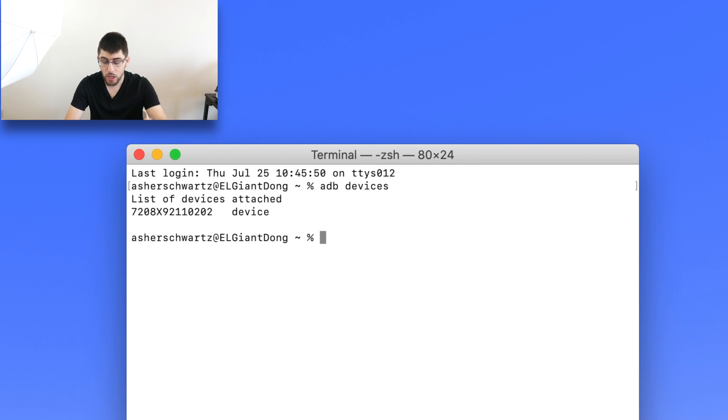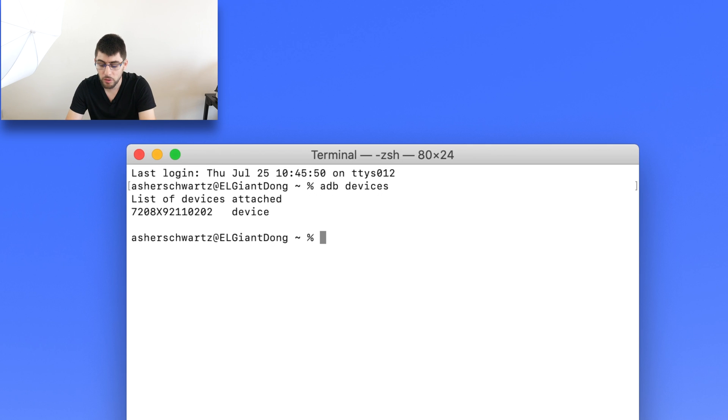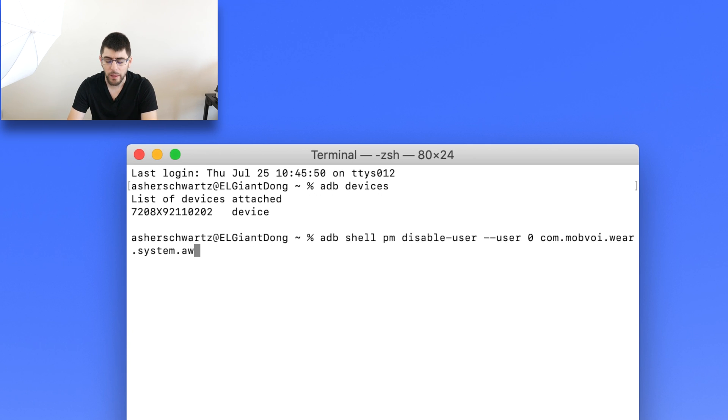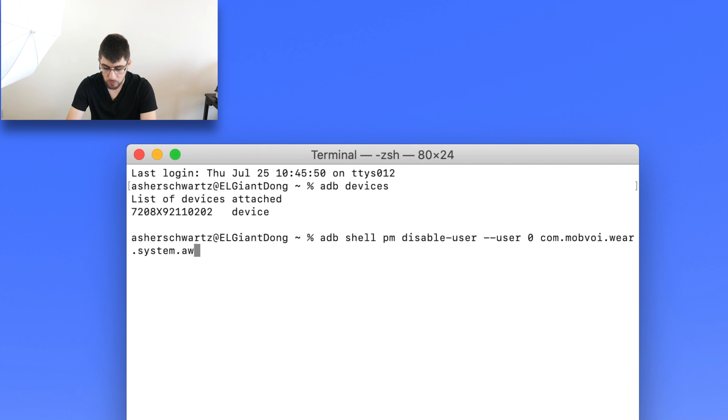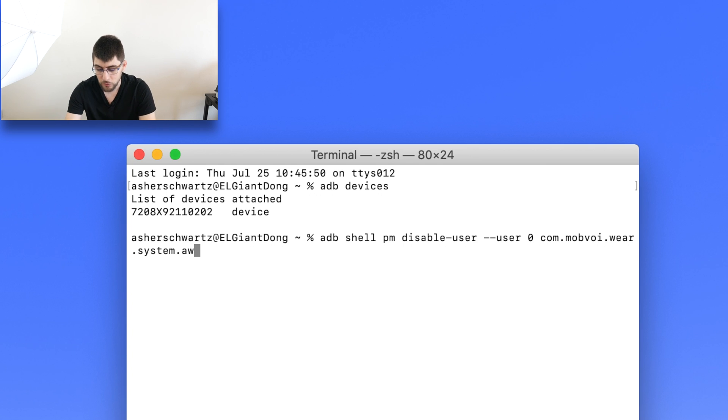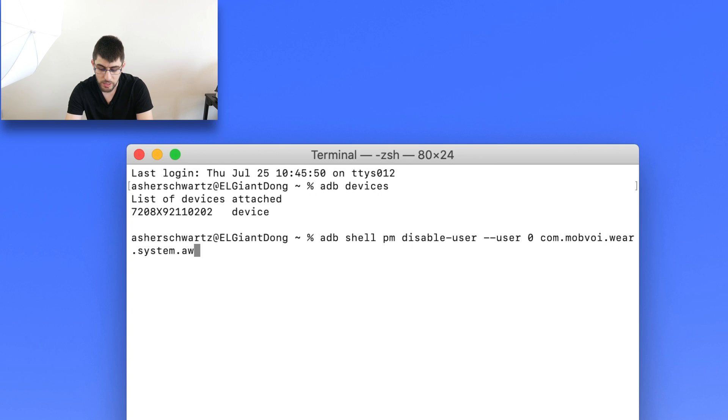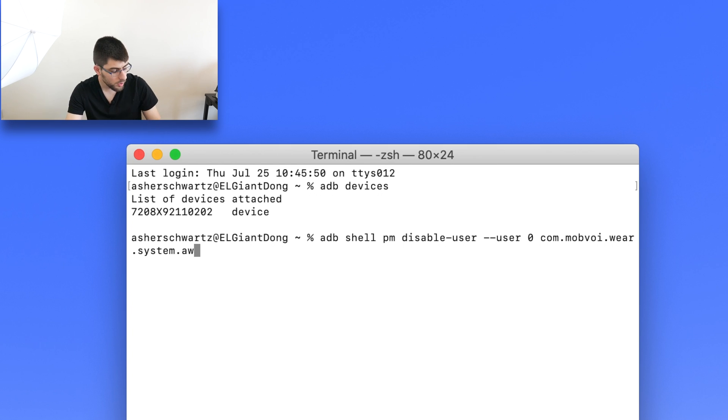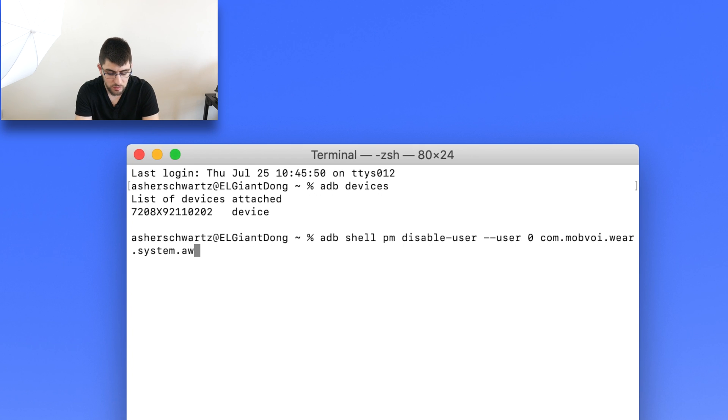And then the next thing - by the way, both codes will be listed down below in the description. Next thing you're going to want to do is type in ADB shell PM disable-user-user space zero space com.mobvoid.ware.system.aw. Now what this will do is this will eliminate one of the TicWatch system apps.